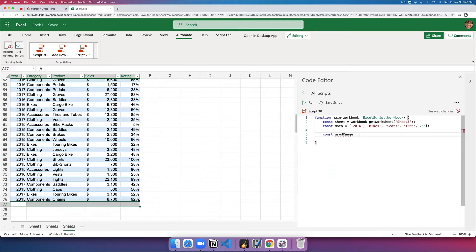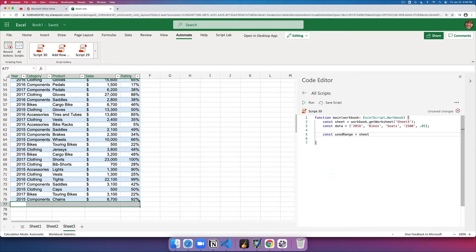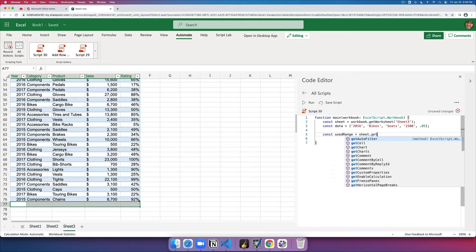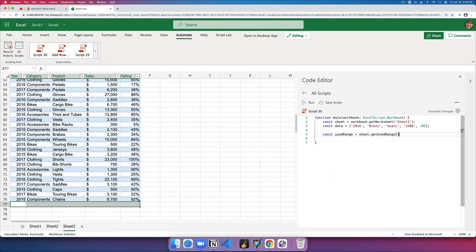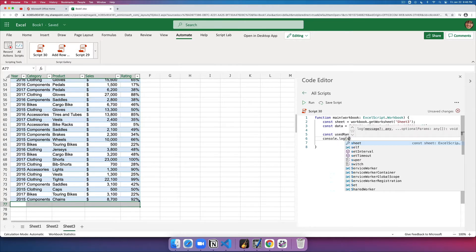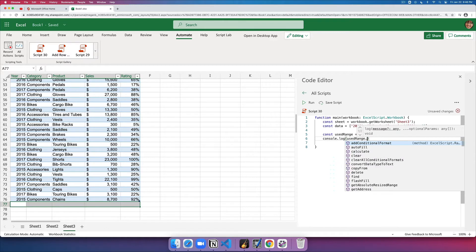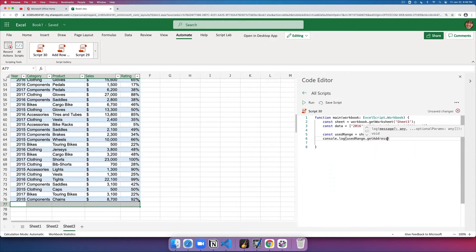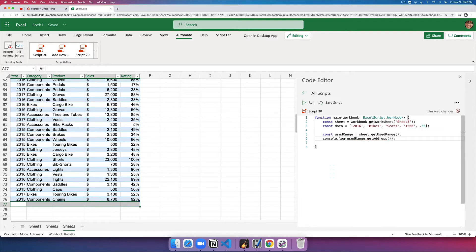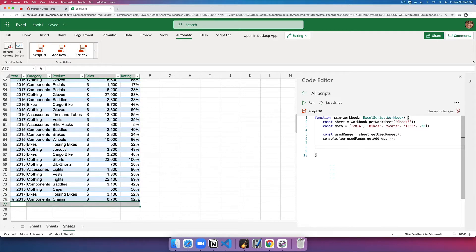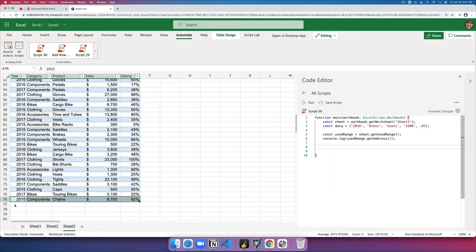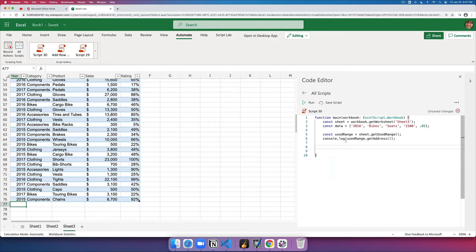I'm going to get a reference to get useRange and I'll just simply display its address so you can see. Now that I have the useRange, I can then get the last row and then just compute the next row address.